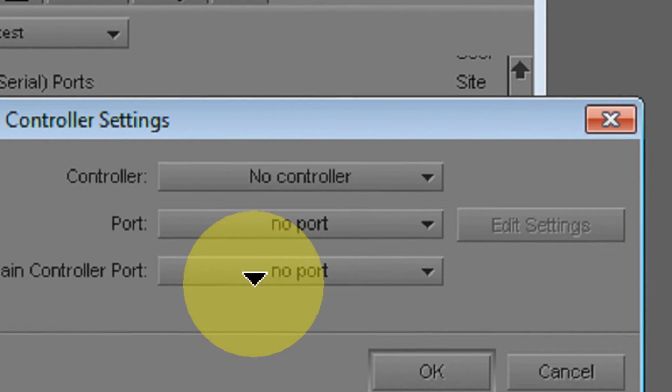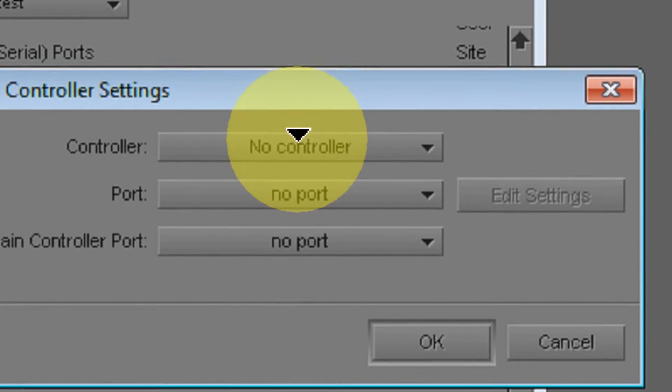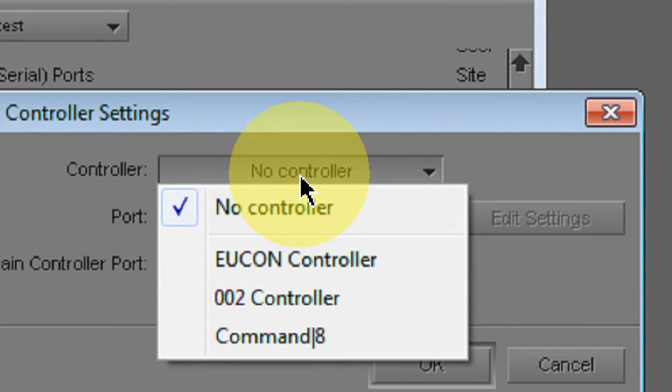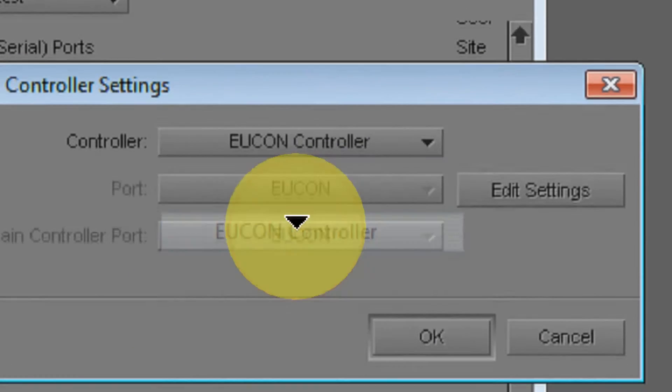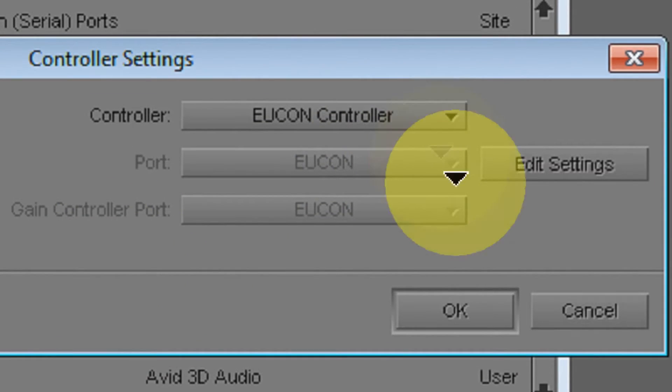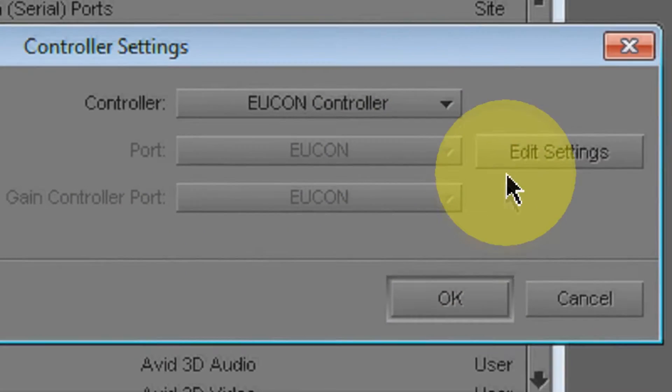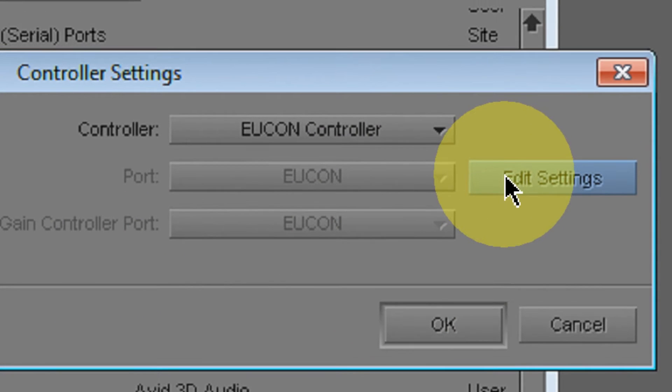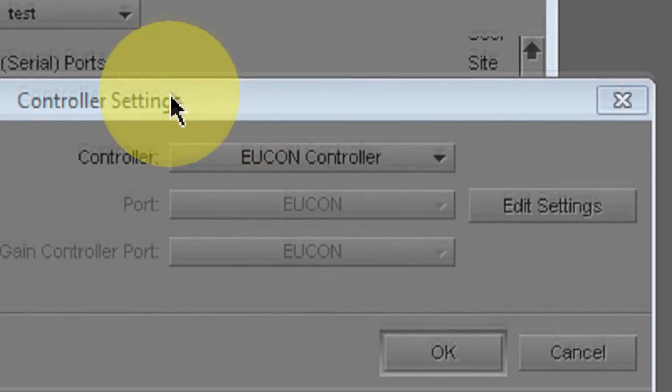Here in the pull-down menu that says Controller, click and select UConn Controller. And now you can edit your settings for this.